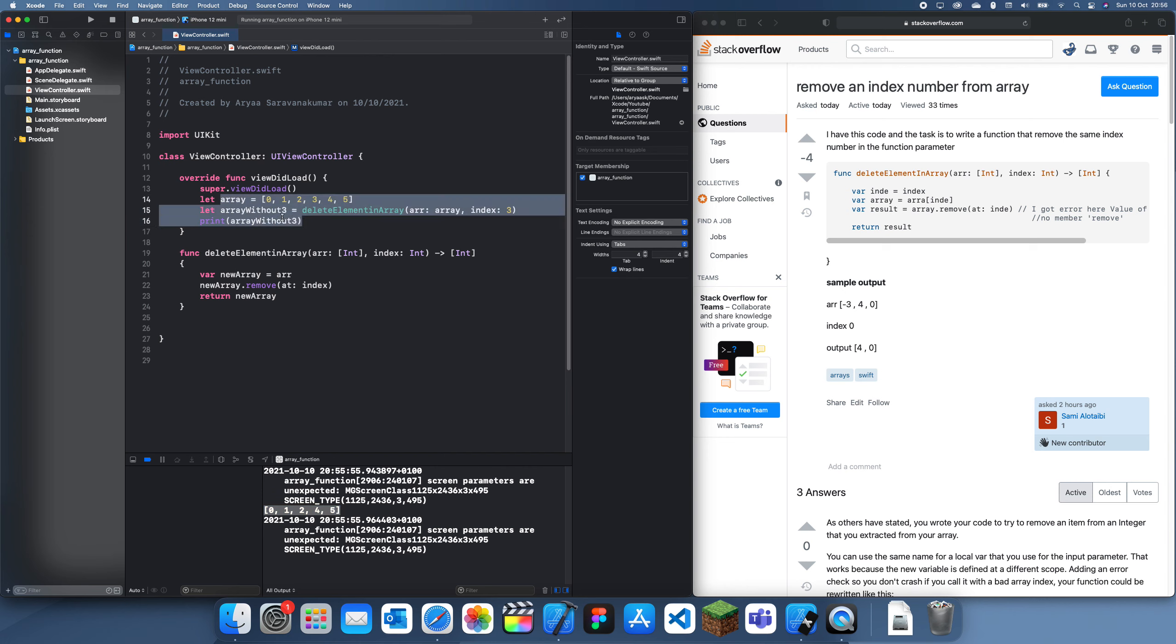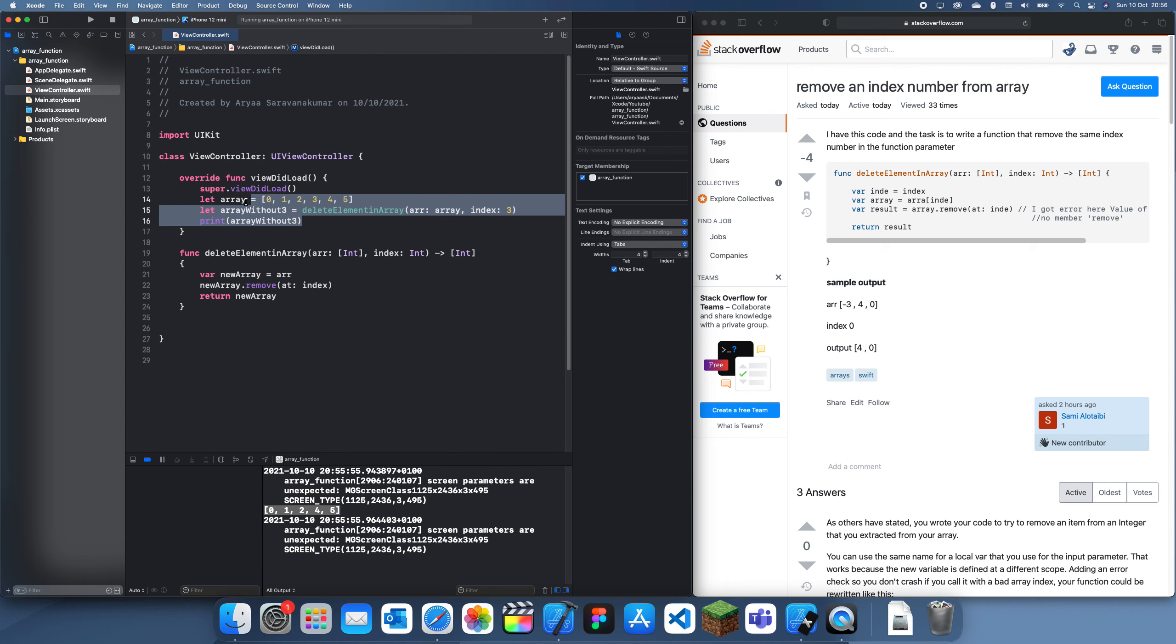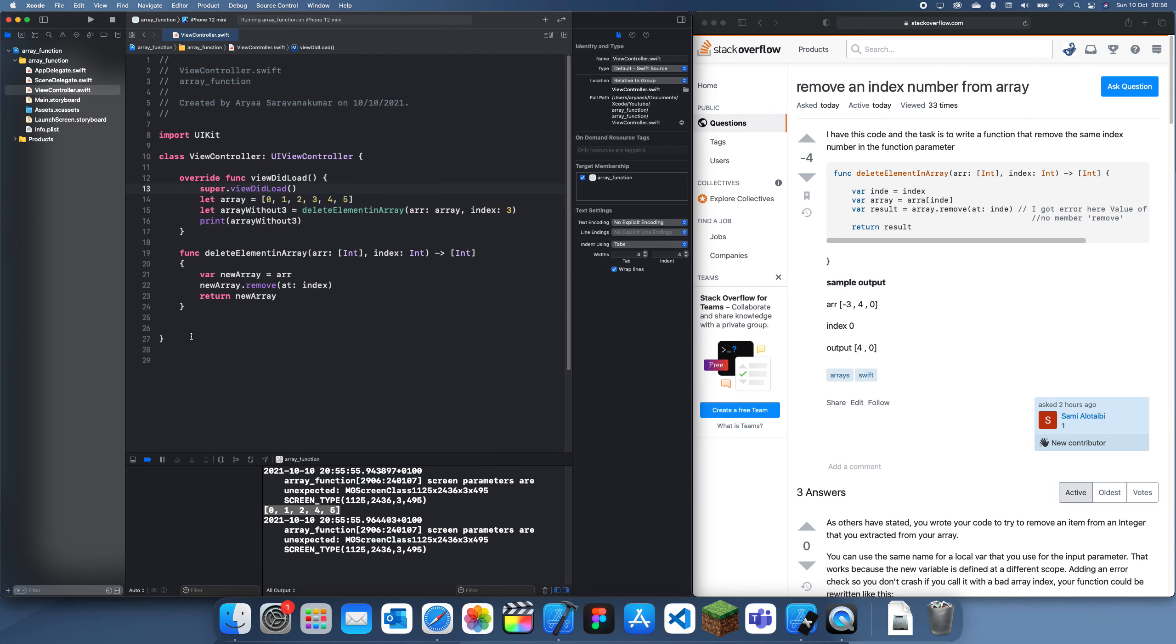So this is quite an inefficient way of doing it because what you've just done here is you've just done this. You're just creating a whole function just to remove one thing.